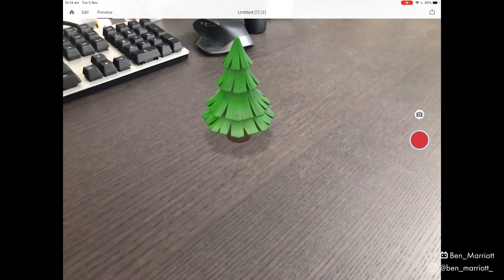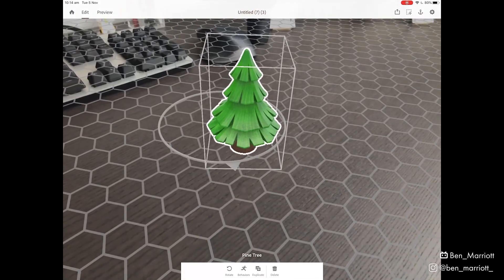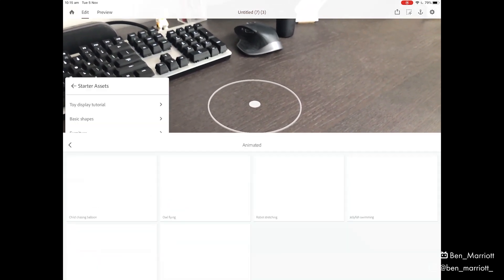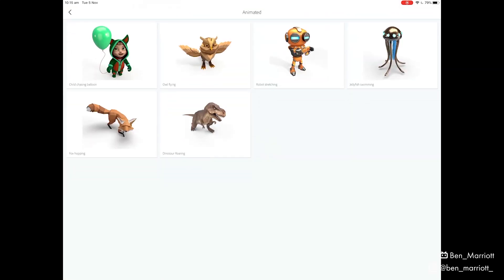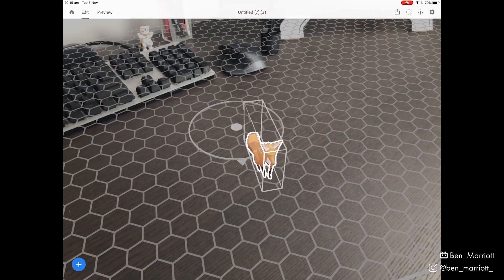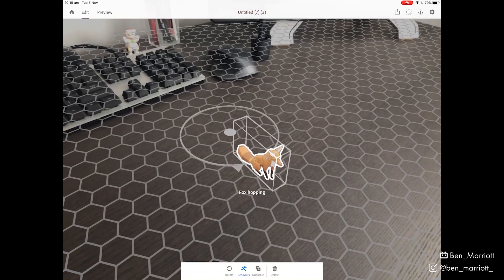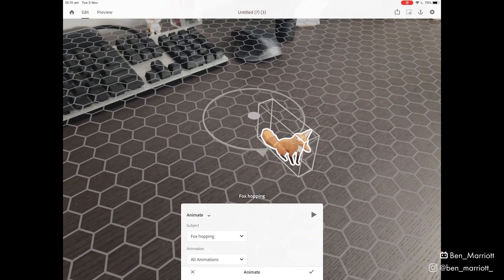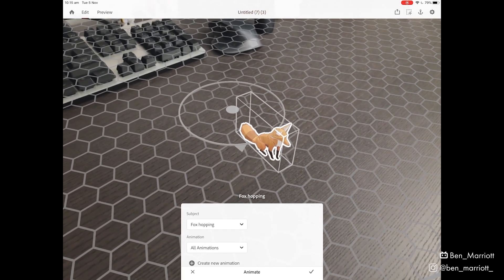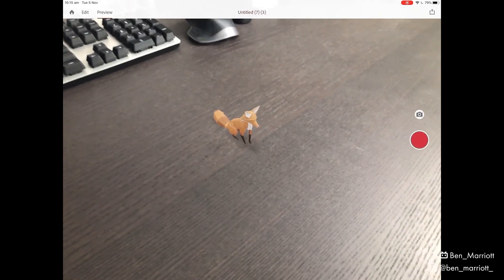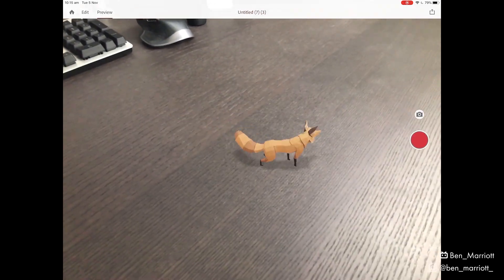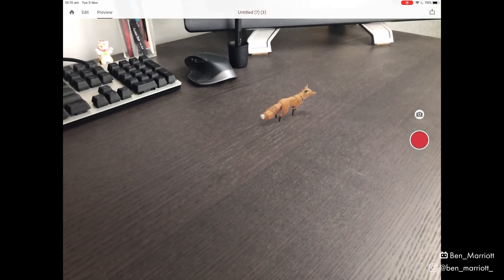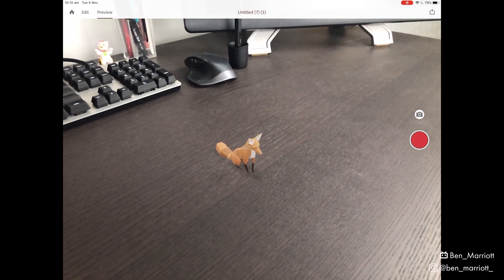You can also add custom animations to your behaviors. Let's go back to our edit window, select the pine tree and delete it. Now let's add another object from our starter assets and choose an animated one — let's select our fox hopping. Put the fox down here, scale it down pretty small, select it, add the behavior, trigger on touch, add the action: animate. This fox asset already has an animation built in, so let's click the tick to add it. Go up to preview and click the fox. This one is incredible — the tracking is great, but the character design and animation of this fox is exceptional.